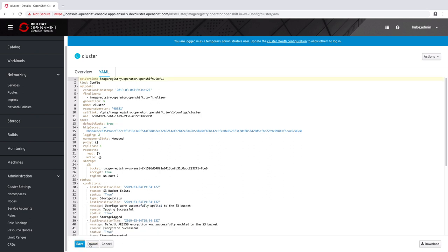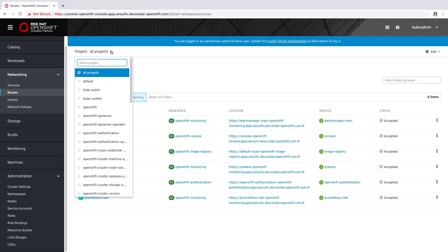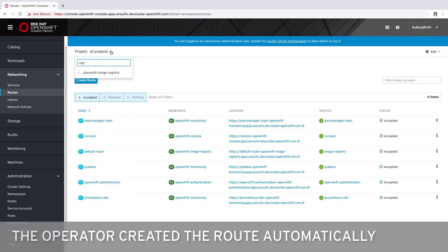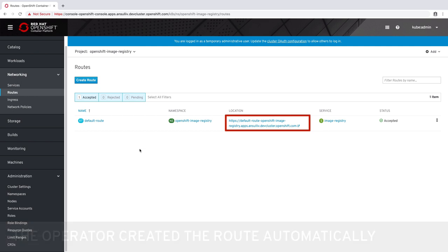Once the configuration has been changed, the operator will automatically take action to match the requested configuration. In this instance a route has been configured enabling public access to the image registry. Here we can see the URL generated by the default route.